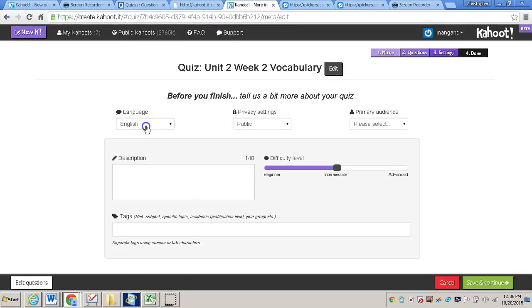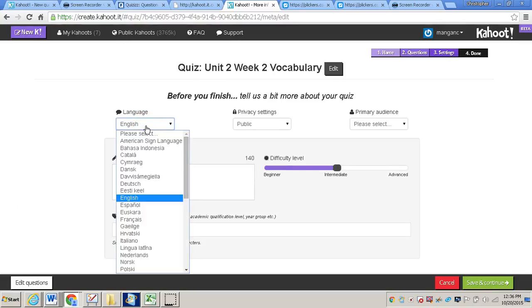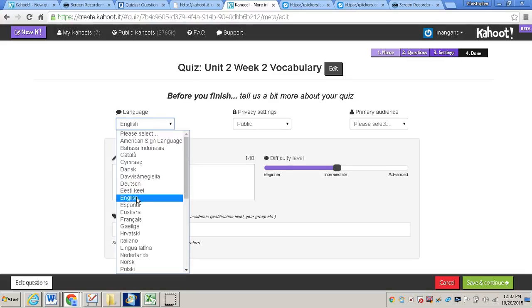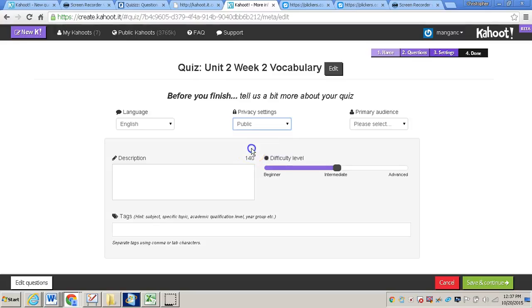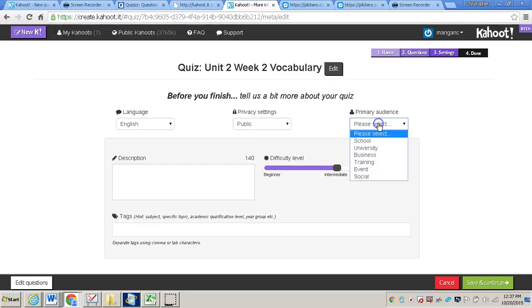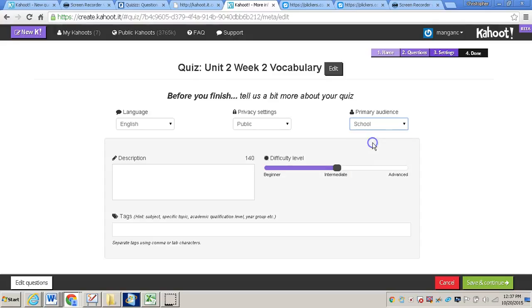Or another language, you can change it to that as well. If you would like to have it private or public, so public means that anybody can use your Kahoot quiz that you've created. I'll just keep it at public. And then the primary audience, so school, university, business, training, event, social. So we'll do school.